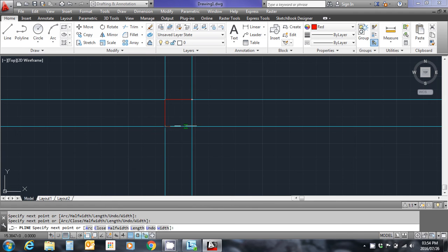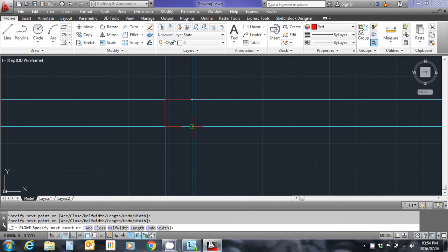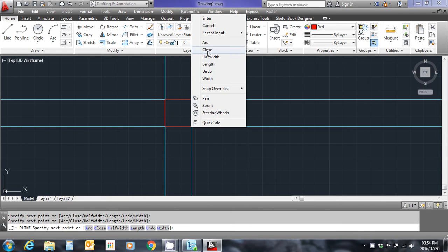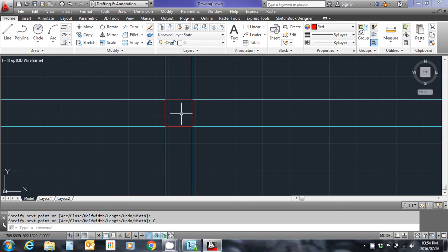I'm going to start my polyline in the top right corner and move to each corner in succession. When I get to the last bottom right corner, I'm going to right click and choose the close command. This will close my polyline back on to the start point. There we go.